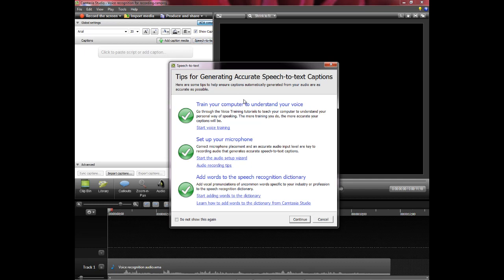I've already trained my computer. I spent about 45 minutes going through the tutorial as it got to learn my voice. I set up my microphone, make sure it's about an inch away from your mouth there. And I added some words to the speech recognition dictionary.